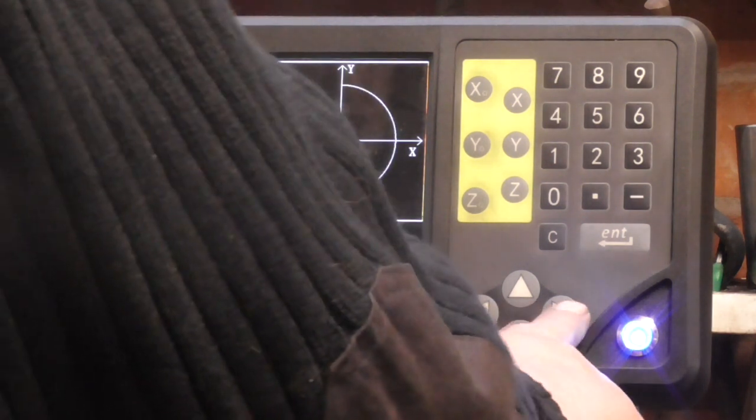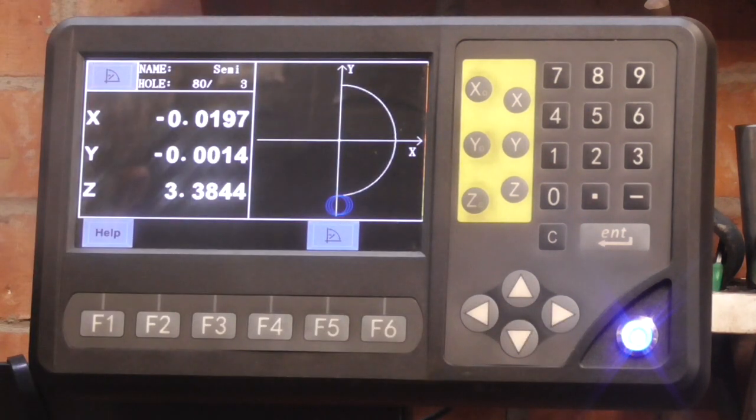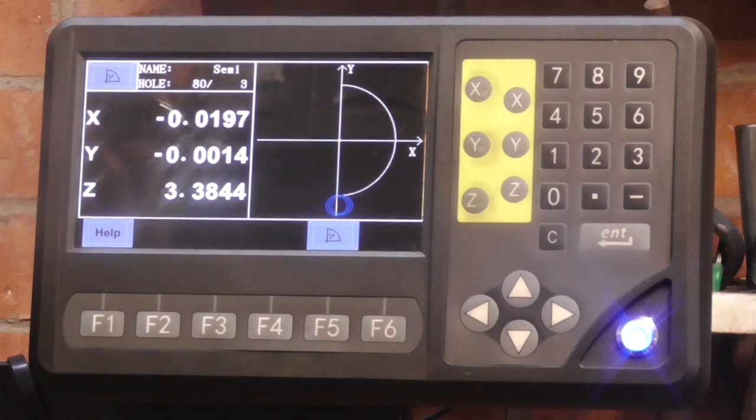Press the right hand arrow key again to go to the next position. So that tells me where it's got to be.